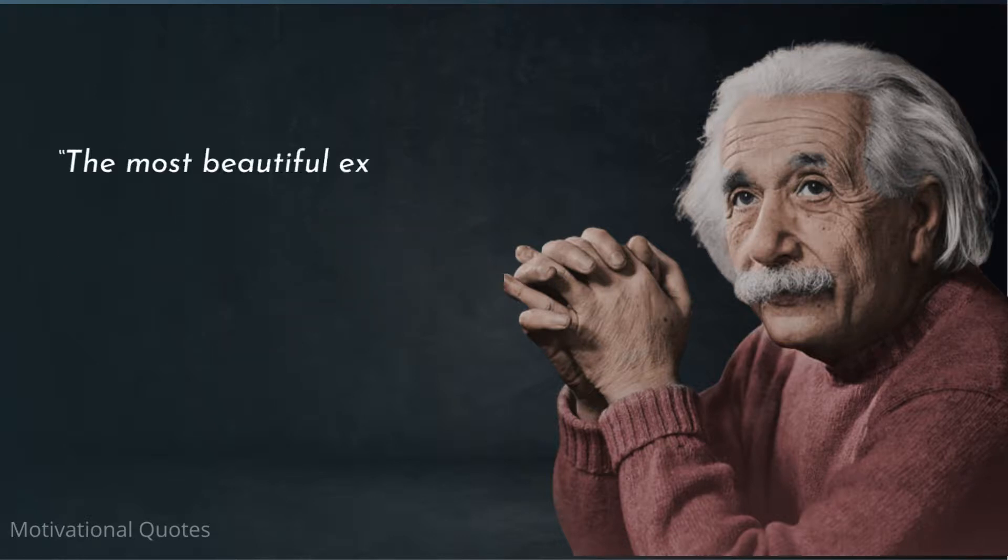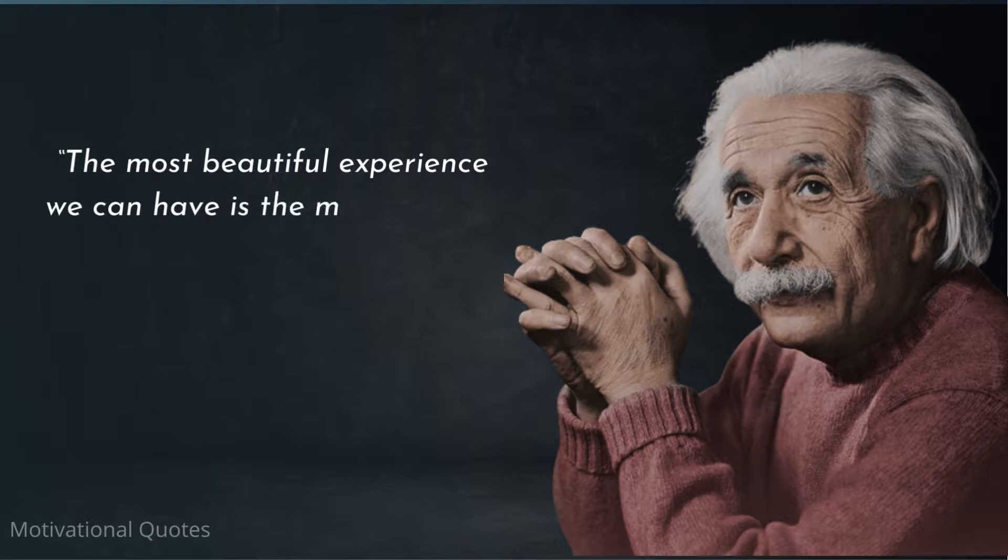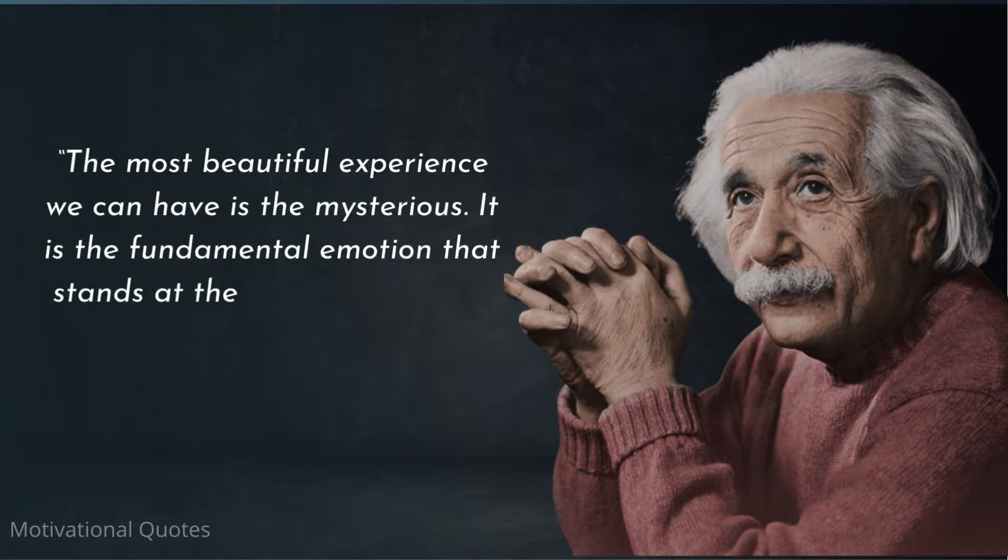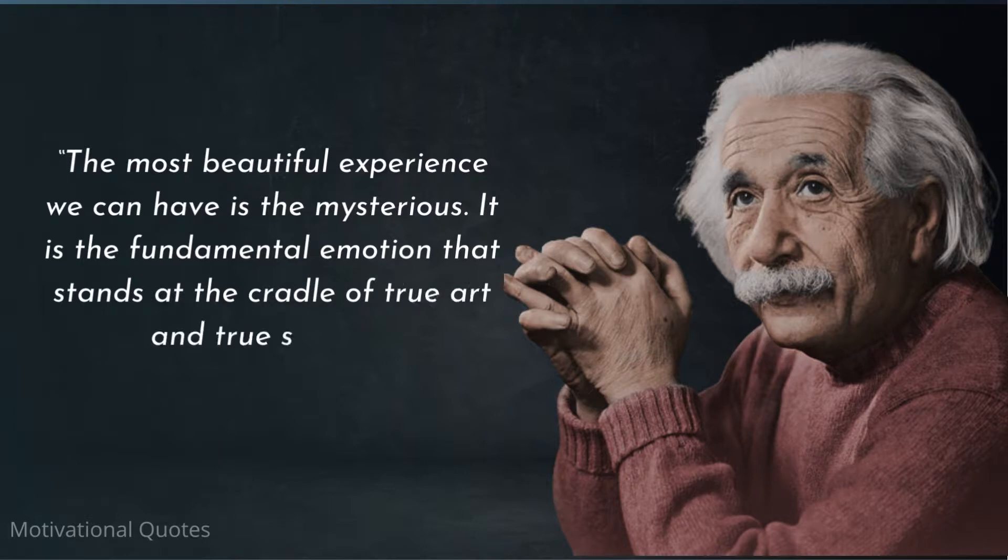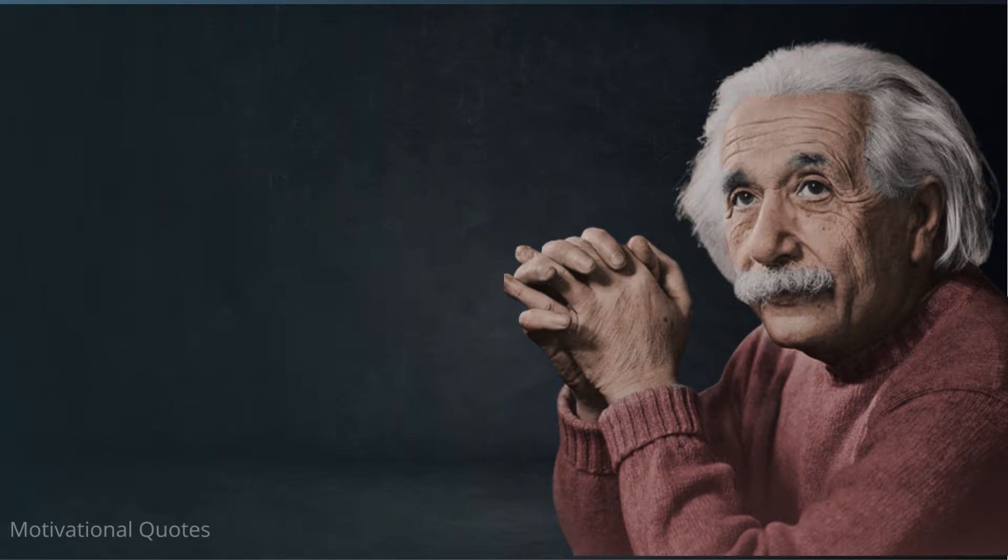The most beautiful experience we can have is the mysterious. It is the fundamental emotion that stands at the cradle of true art and true science.